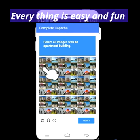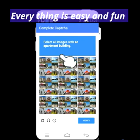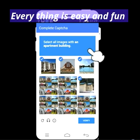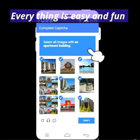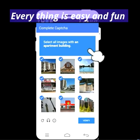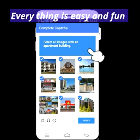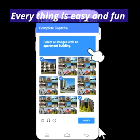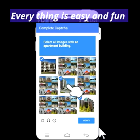It asks you to select all images with an apartment building, so search for apartment buildings here. The first one is yes, the second is not. You need to select three buildings. Select this one, this one, and this one — three apartment buildings. Then click verify.